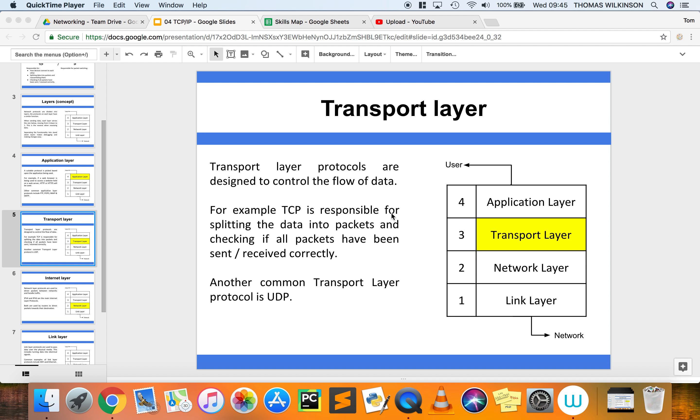I would also suggest you have a look at the packet switching video on our YouTube channel and also the UDP video on our YouTube channel to try and better understand those two concepts, because the transport layer